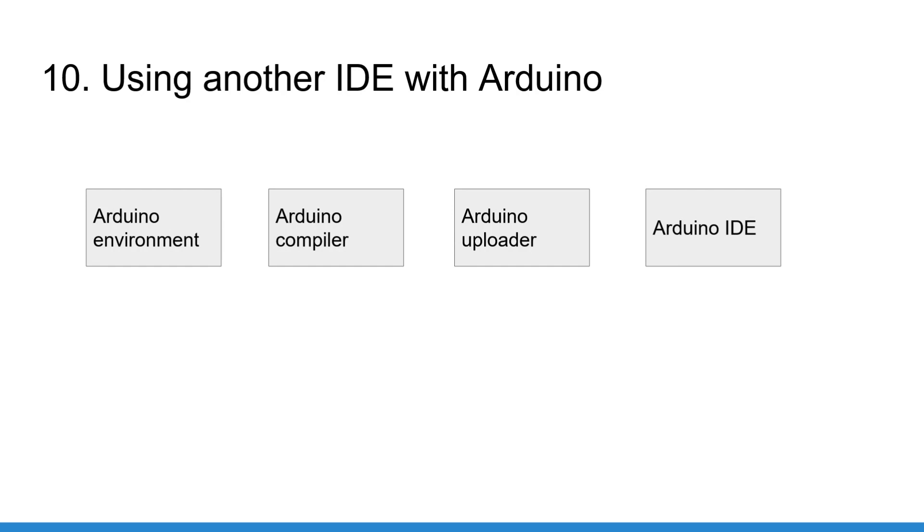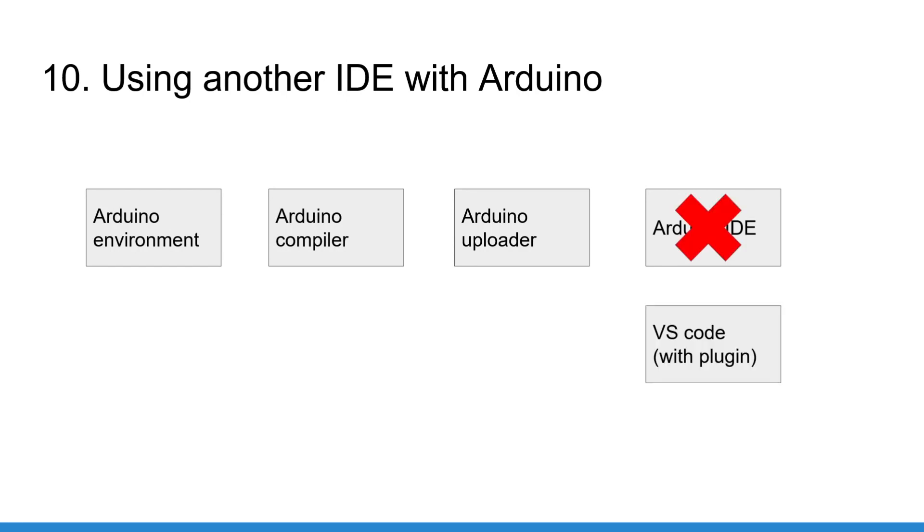So you can use many other IDEs, providing that they have some support for Arduino, of course. It might be more difficult to set them up than the Arduino IDE, but you have to know it's possible. For example, there is an Arduino plugin for Visual Studio Code, which can verify, compile, and upload your code to your Arduino board.